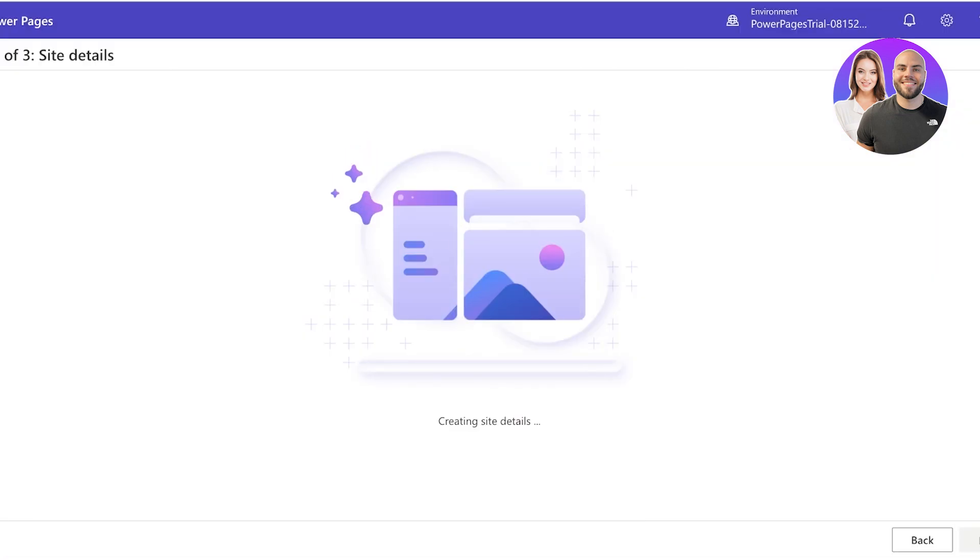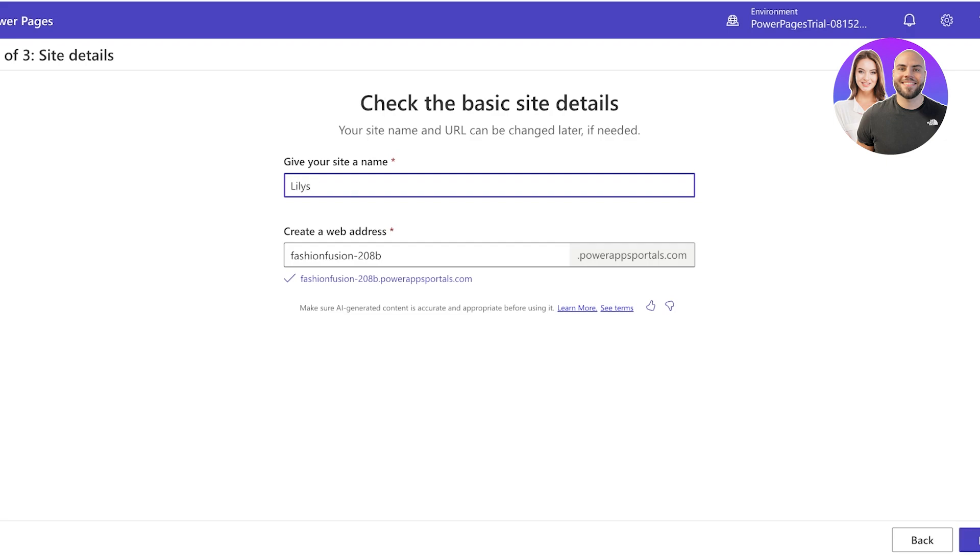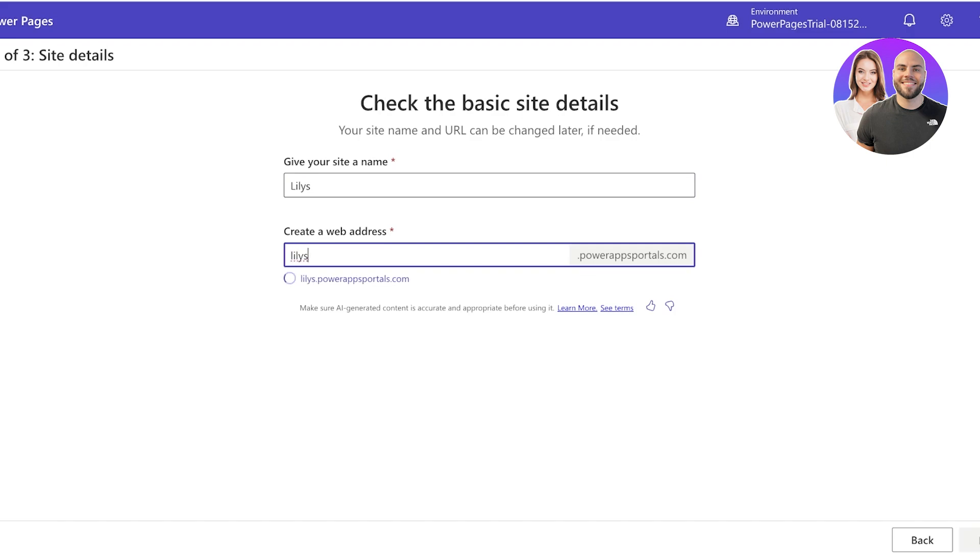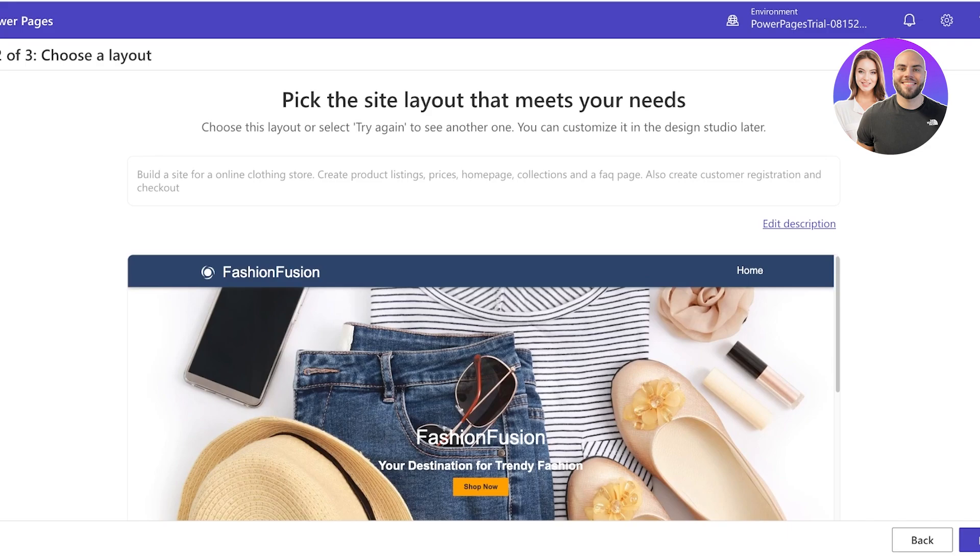Now once you do that, you will see Microsoft Power Pages is going to ask you for your basic site name and URL that you want to use. Let's say I want to use the name Lilies for my site, and then I can create a web address so I want it to be lilies.powerappsportals.com. The suffix that is going to be provided is by Power Pages. If you want to add your own domain you can do that later on as well.